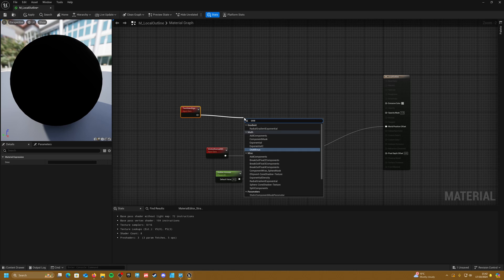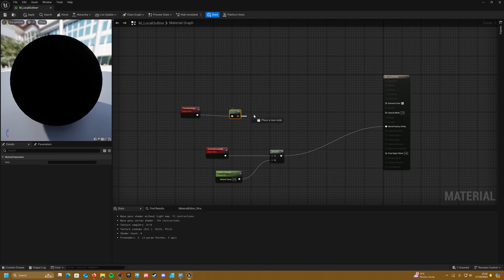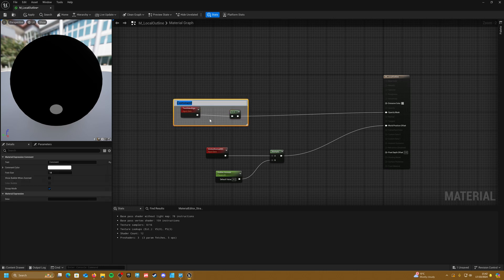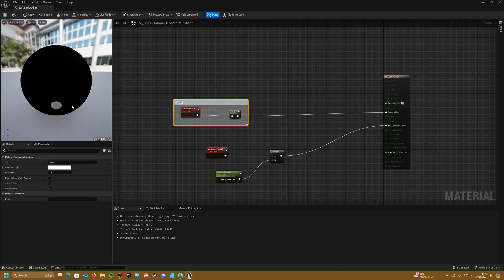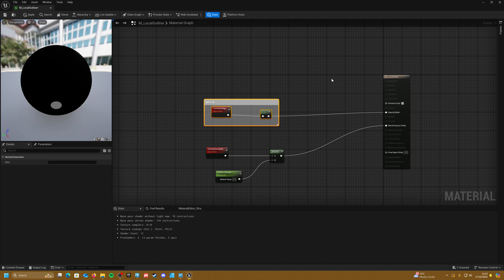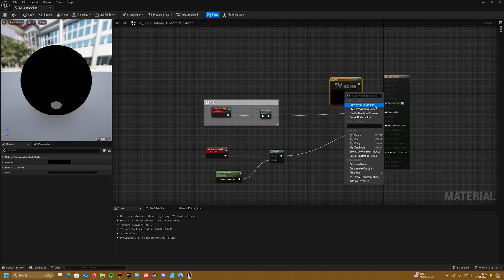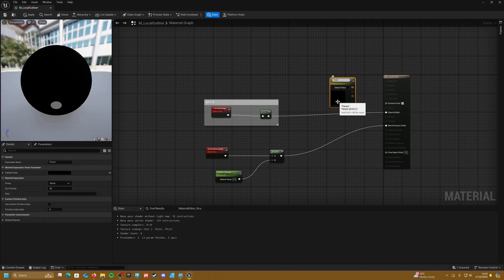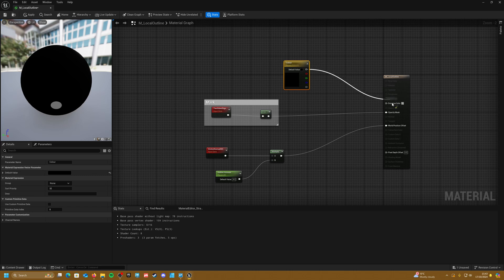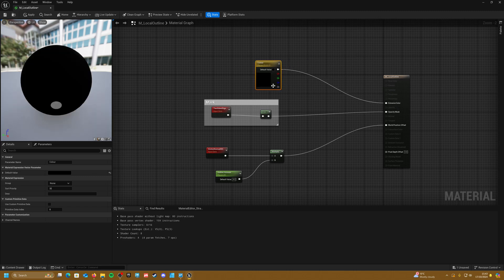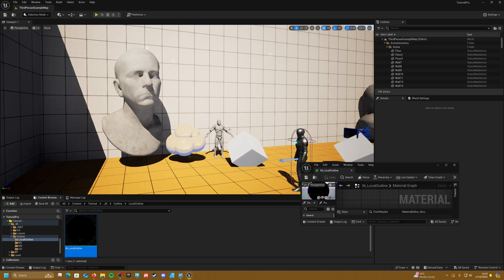We need to cut out the existing area we want to keep, so right click and type in two-sided sign, then one minus this to invert it, and chuck this into the opacity mask. This essentially deletes anything on the outside of the model and keeps the inside, as you can see in the viewport. Then right click, create a three-vector, make it a parameter called 'Color', and connect it to emissive color so we can control the outline color. Apply and save.